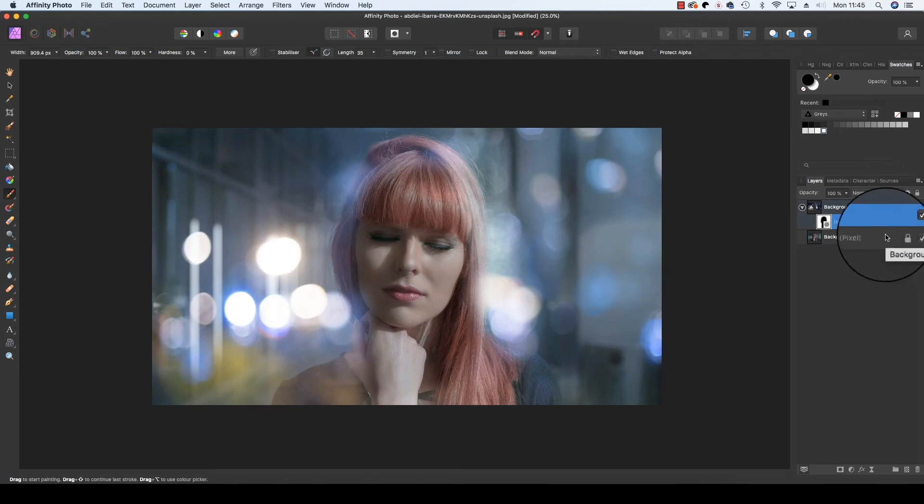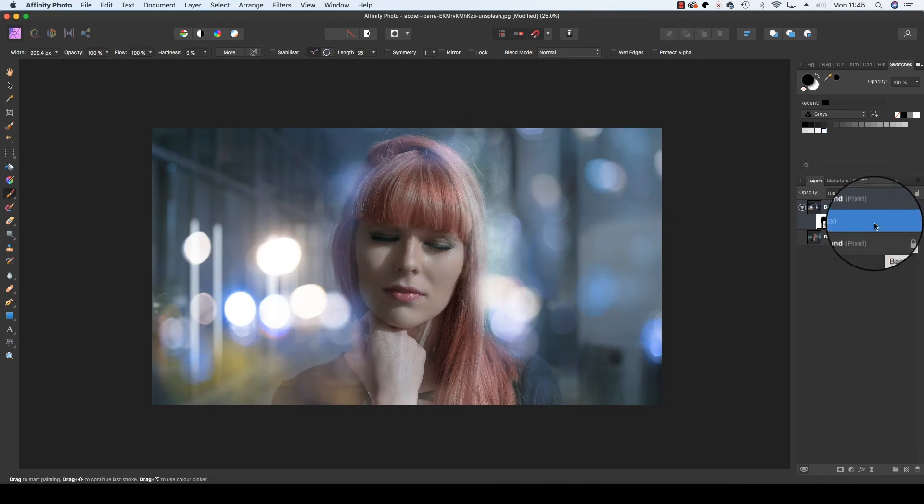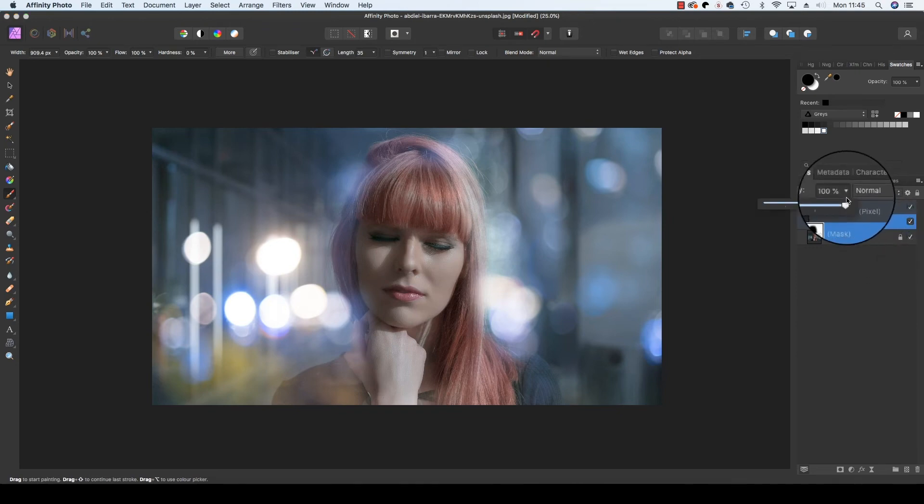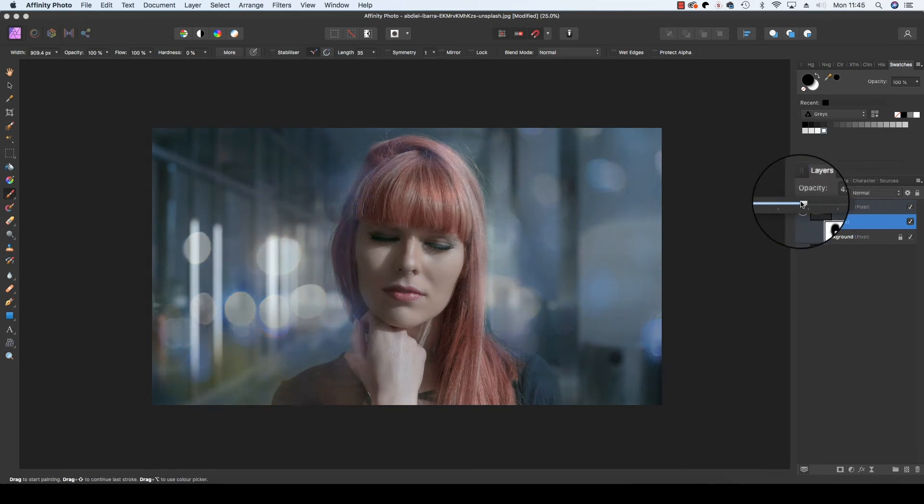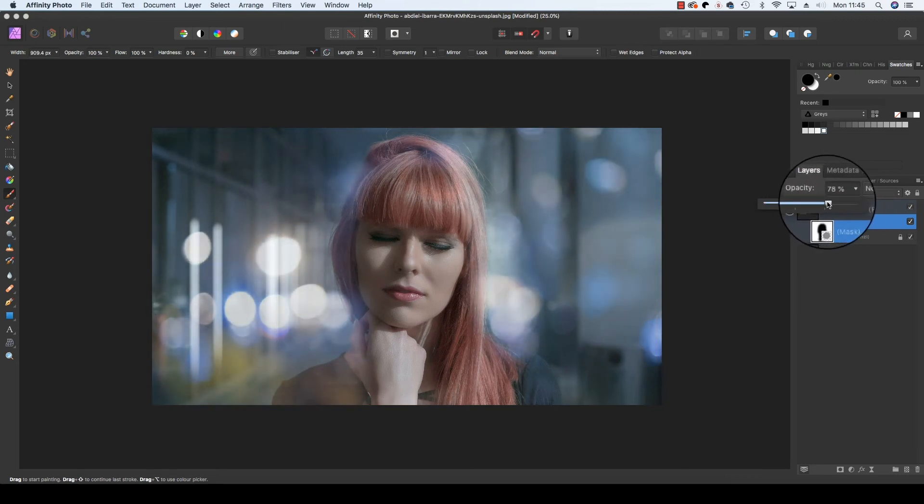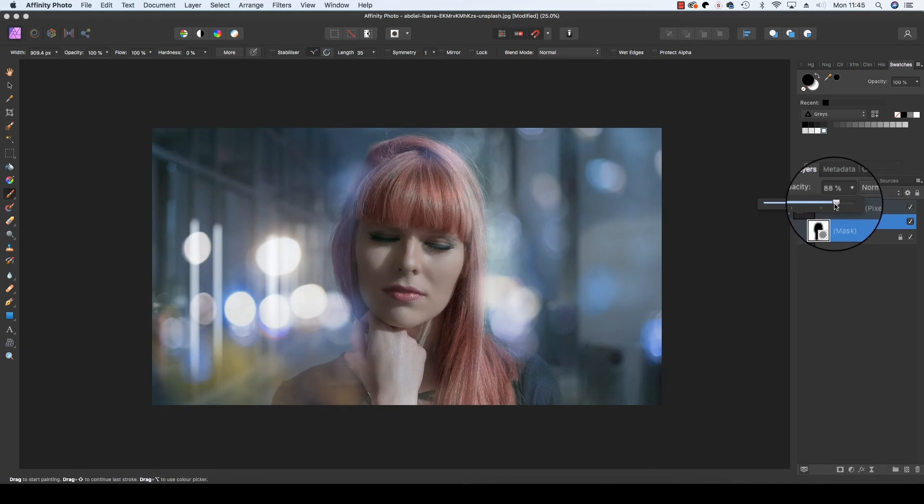Now you may feel the bokeh effect is just a little bit too heavy. That's fine. All you need to do is head back to the layers panel and this time select the opacity bar, and you can drag it from 100% down to whatever you like until you're happy with how the bokeh looks in your frame.